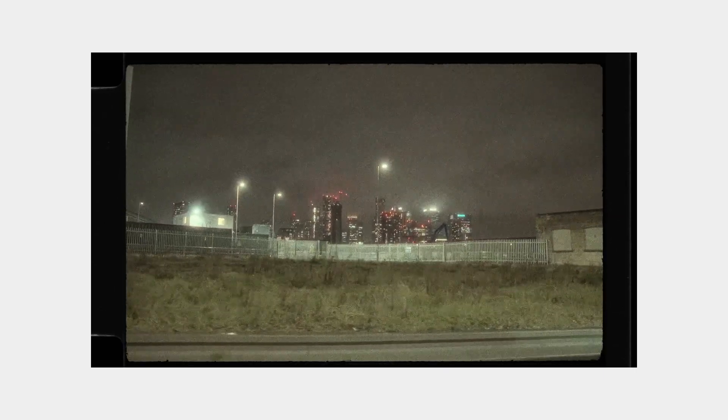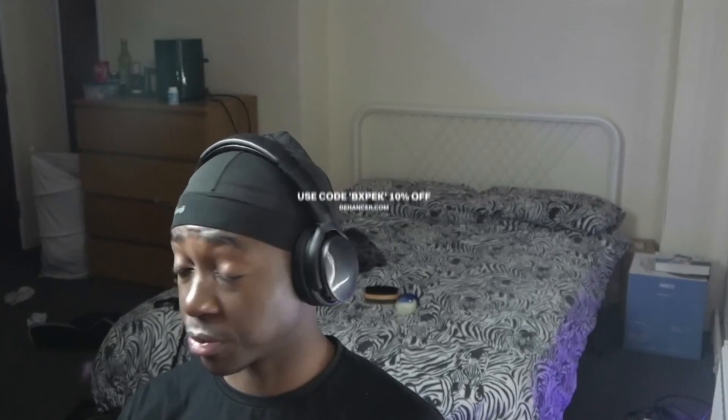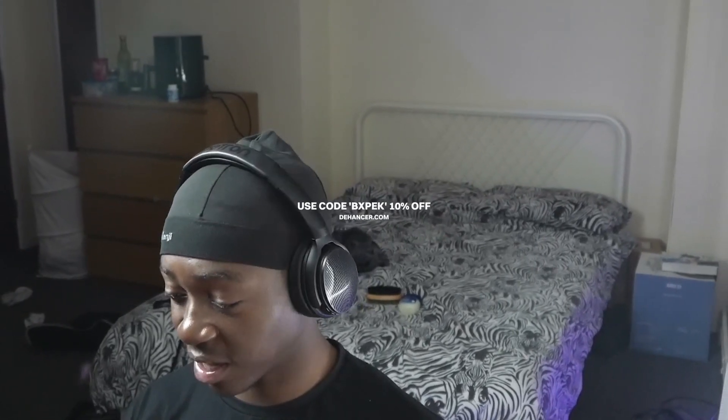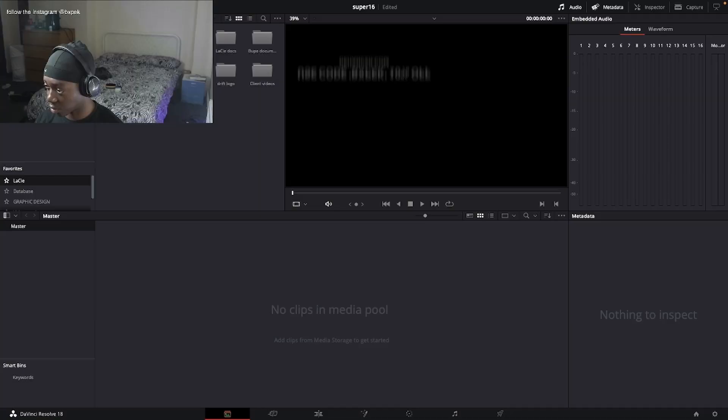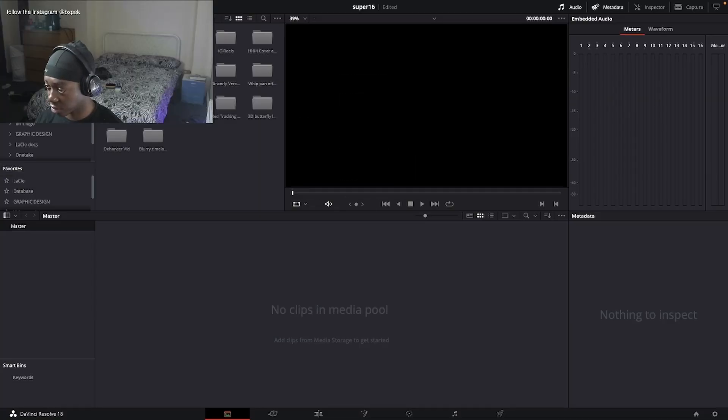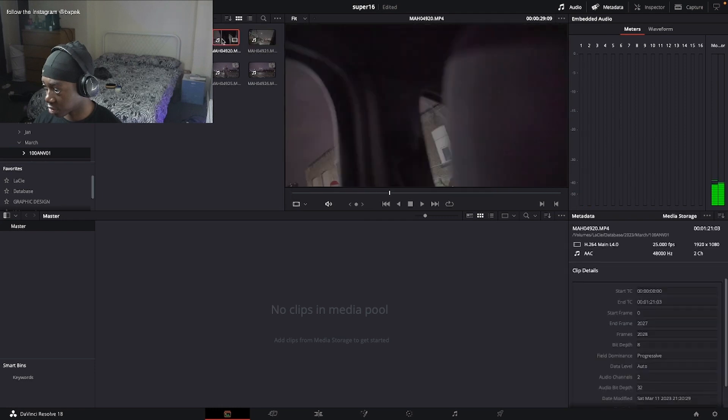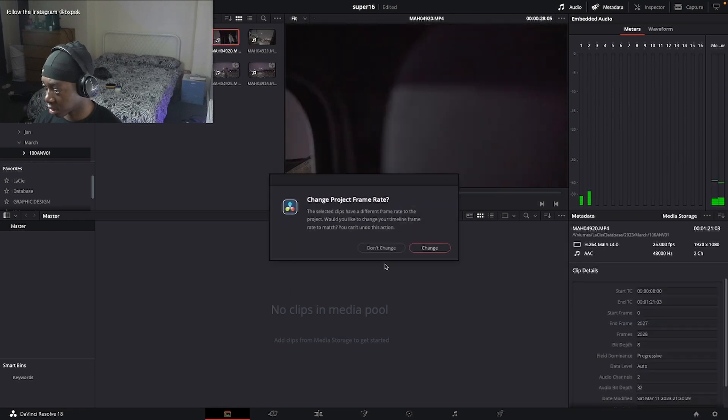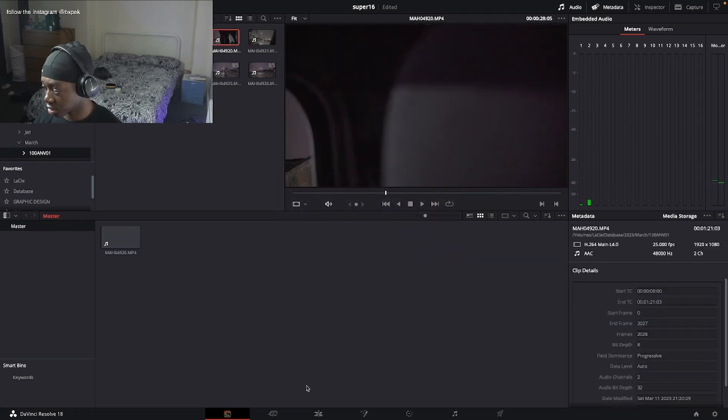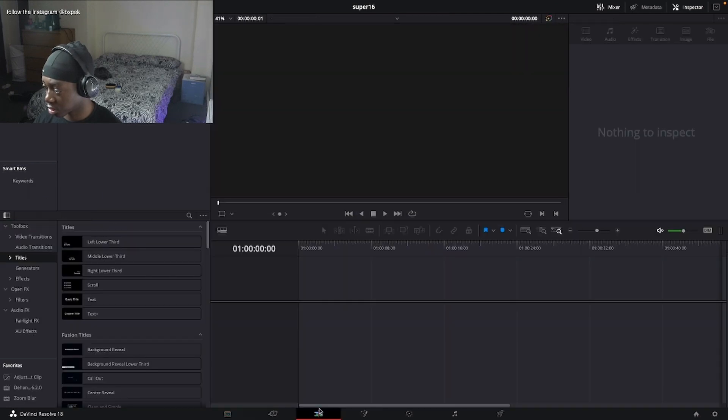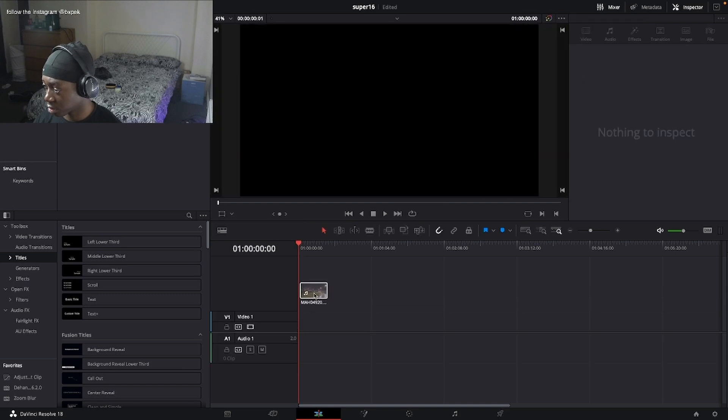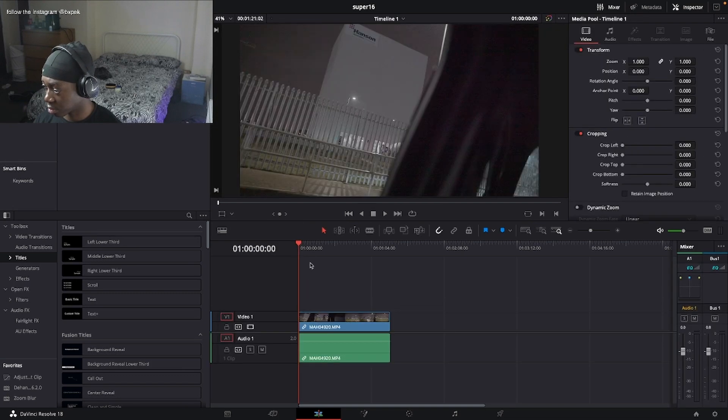I'm going to do this all within DaVinci Resolve using the dehancer which you can pick up from the dehancer store using my code BXPK for 10% off. I'm just going to get some footage, some sample footage. I'm going to mess with this footage here.